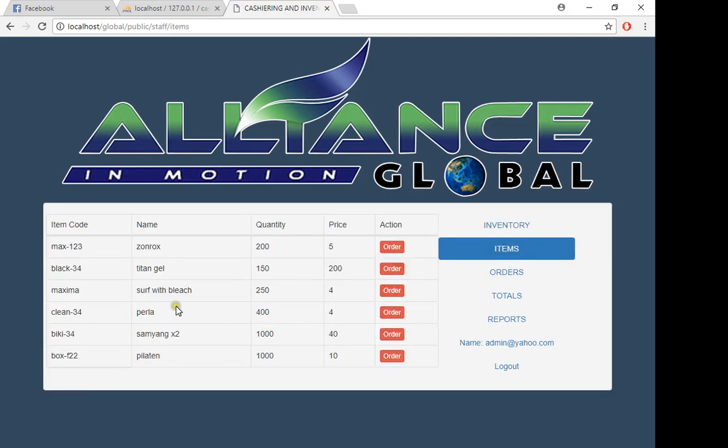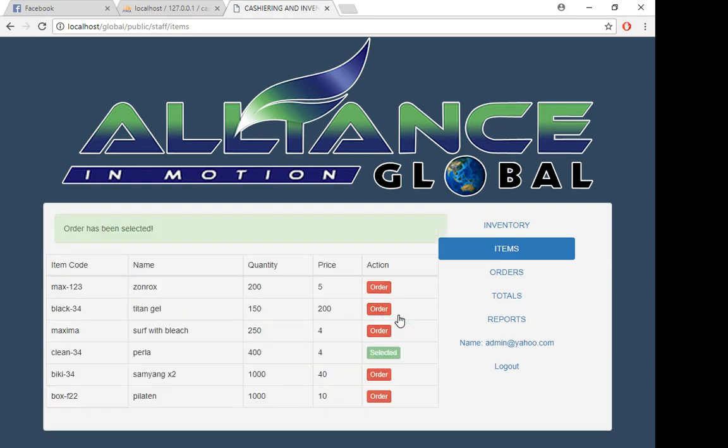For instance, a customer wants to buy Perla. Just click order, and then you can see it's already selected. You cannot click it—it's an indication that you already selected Perla.